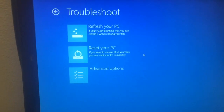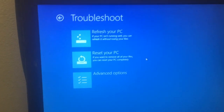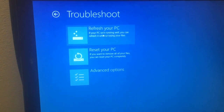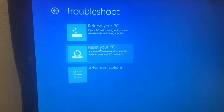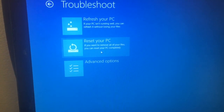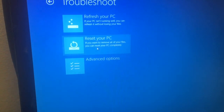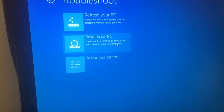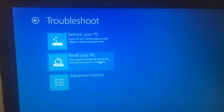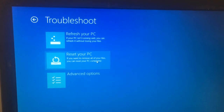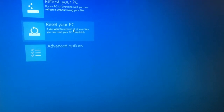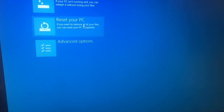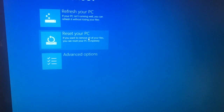We want to reset the computer back to the original settings. If your PC isn't running well, you can refresh it without losing your files. If you want to remove your files, you can reset your PC completely. In case of a virus or any problem like that, you can reset your PC — if you have viruses, I recommend you use the second option.